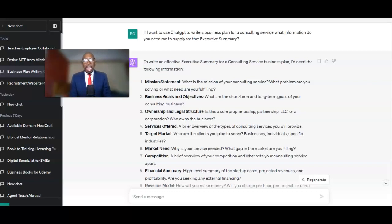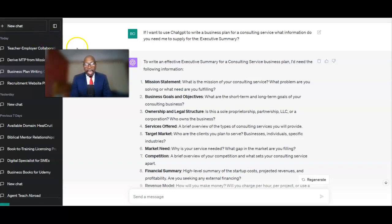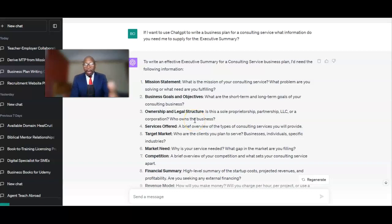I asked ChatGPT: if I want to use ChatGPT to write a business plan for a consulting service — which is what we do — what information do you need from me? And then it gave me all these questions that I needed to complete: questions around mission statement, questions around business goals and objectives, ownership and legal structures.